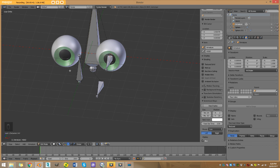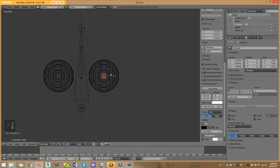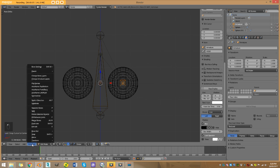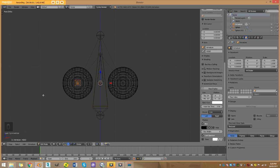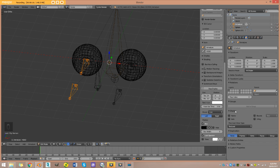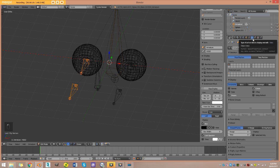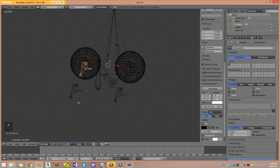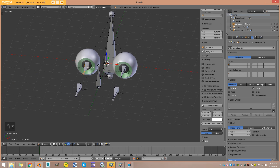Now I'll mirror both the controller and deformation bone to the other side. I select both bones, go Shift+S > Cursor to Center, enable 3D Cursor pivot mode, then go Armature > Symmetrize. Before deselecting, I go Armature > Flip Names twice. Now under bone display with names enabled you can see it's automatically named the mirrored bone 'eye_con.R' — that's why naming conventions are important.